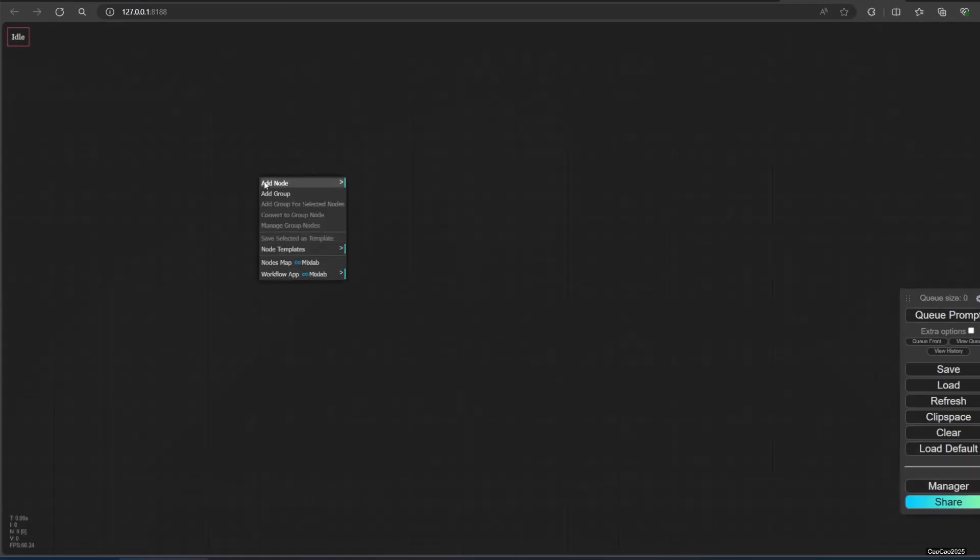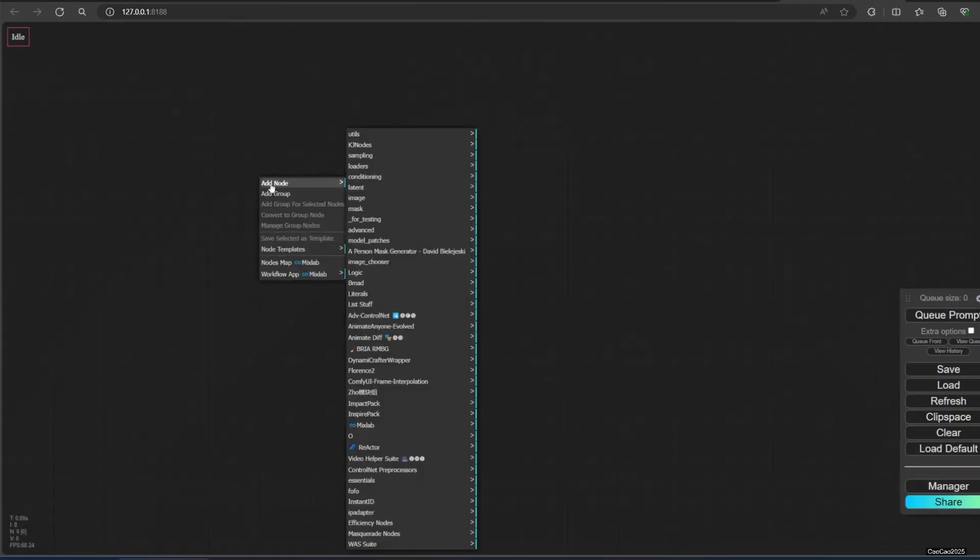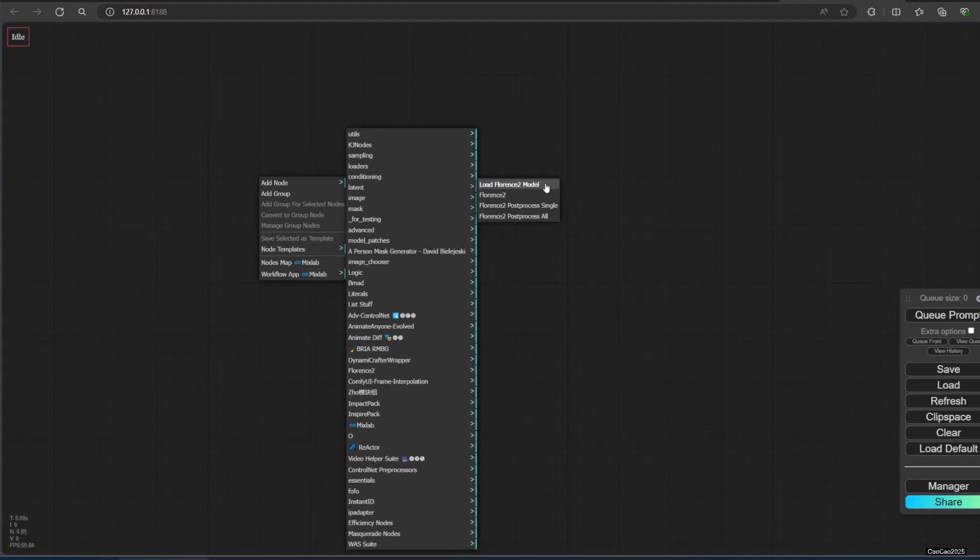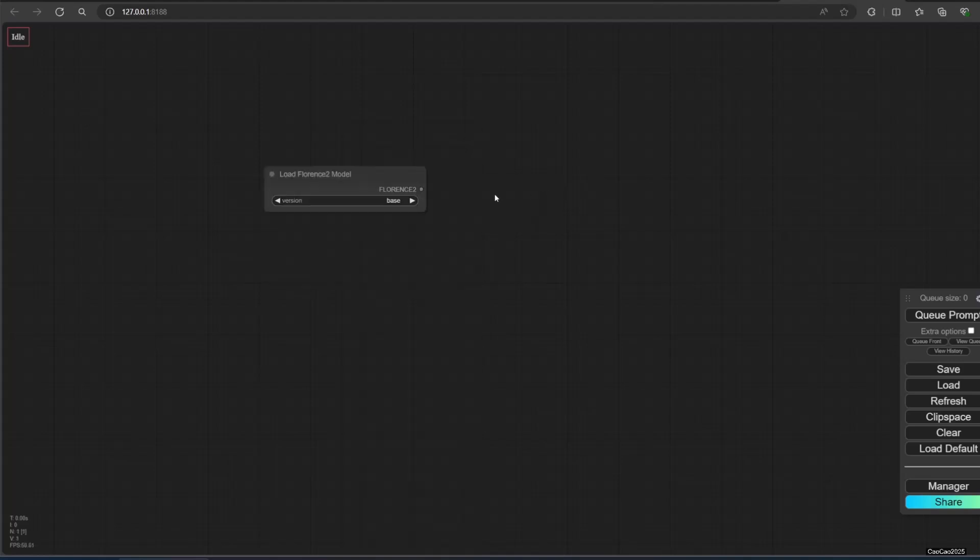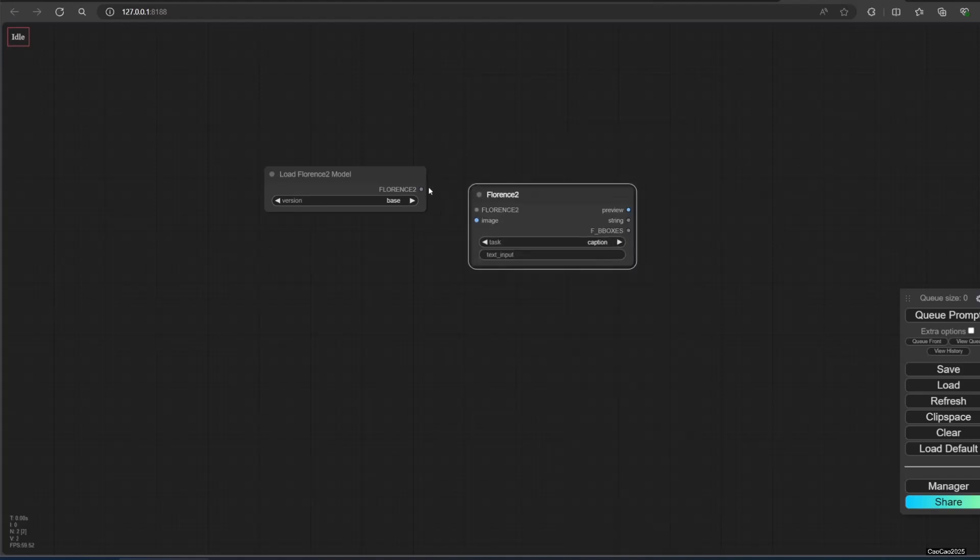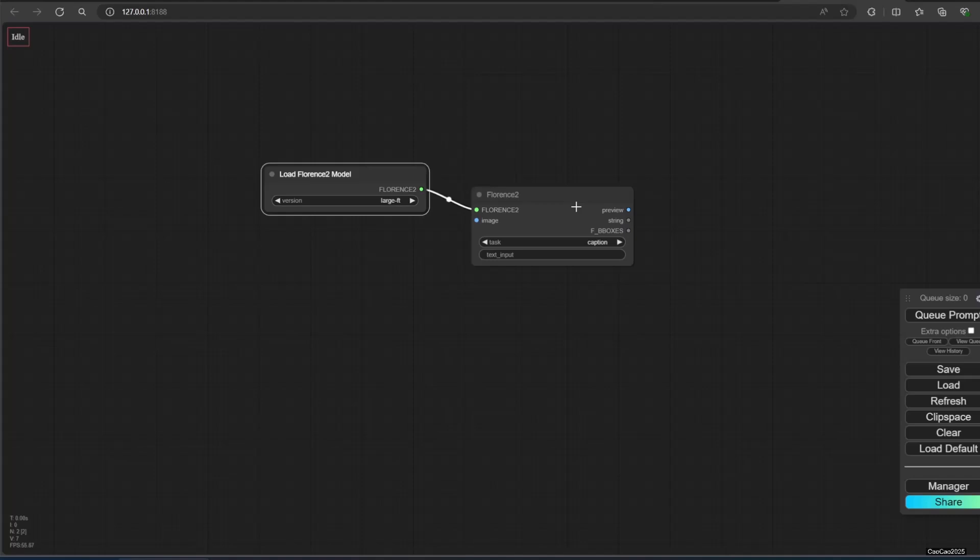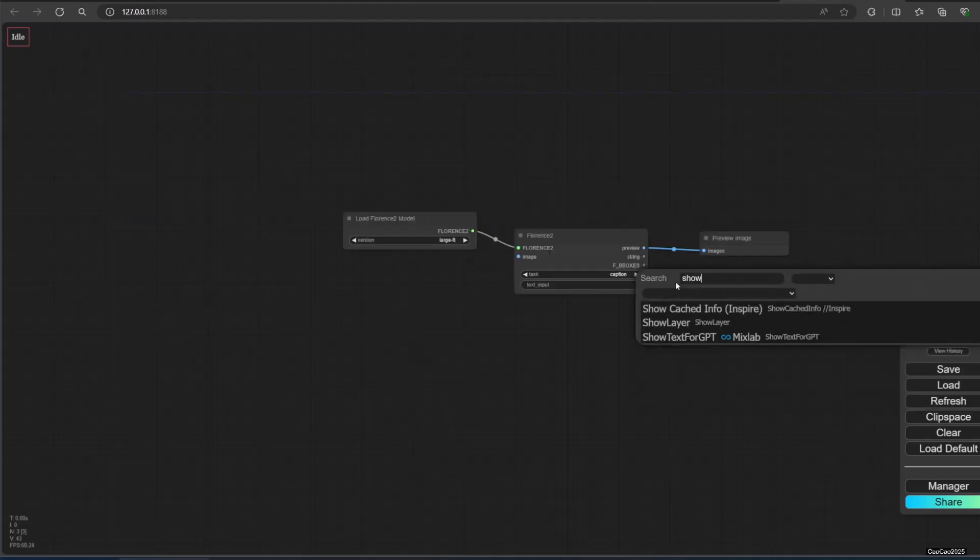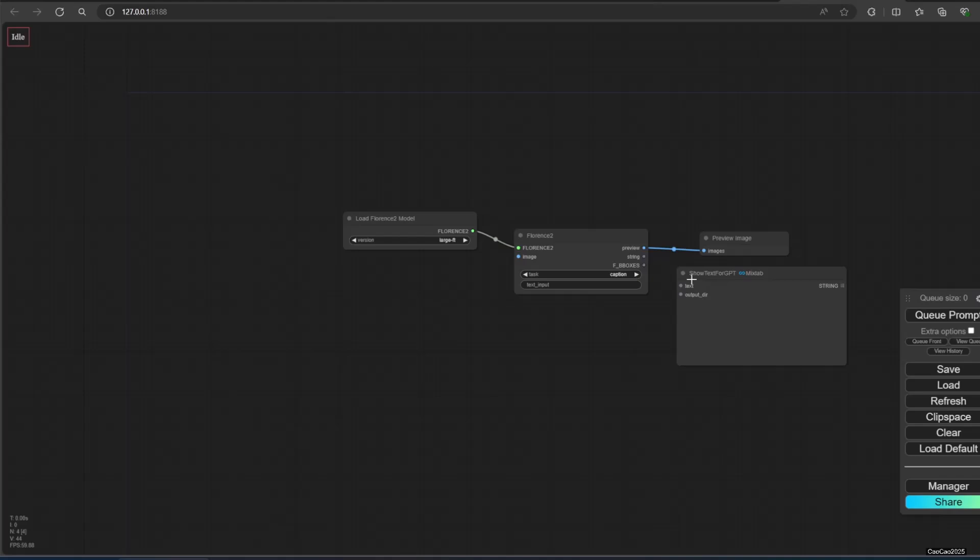Next, we're going to use the Florence 2 nodes. You need the load Florence 2 model. Connect that with Florence 2 node. Select one of the model. It will be automatically downloaded when you run it for the first time. Connect Florence 2 node with preview images to show the image. Connect string to any text viewer. I use show text for GPT from MixLab.